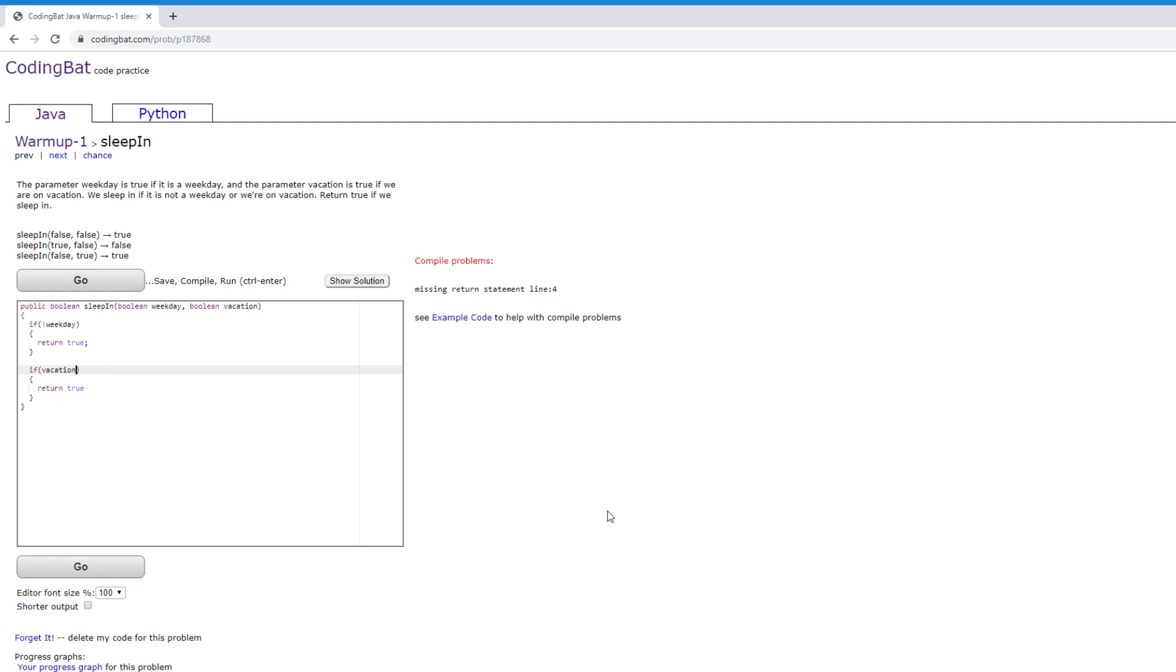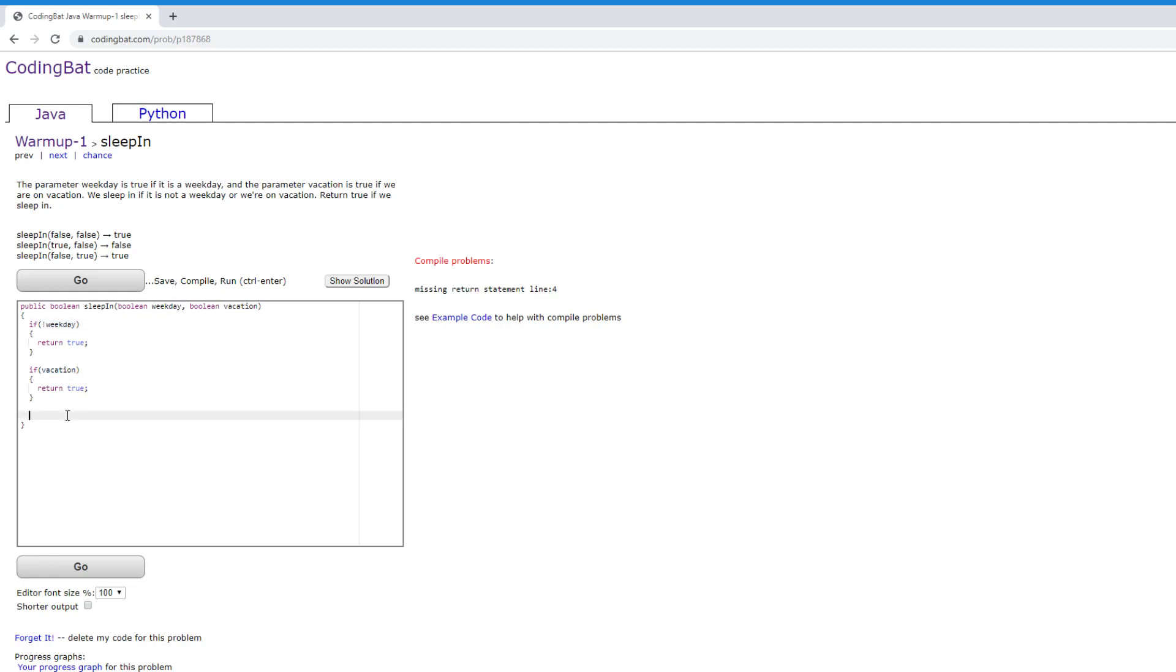So if we're on vacation, then return true. And now if neither of these tests passed, then we know for sure that we are on a weekday and that we're not on vacation. So we're definitely not sleeping in that day. So return false.